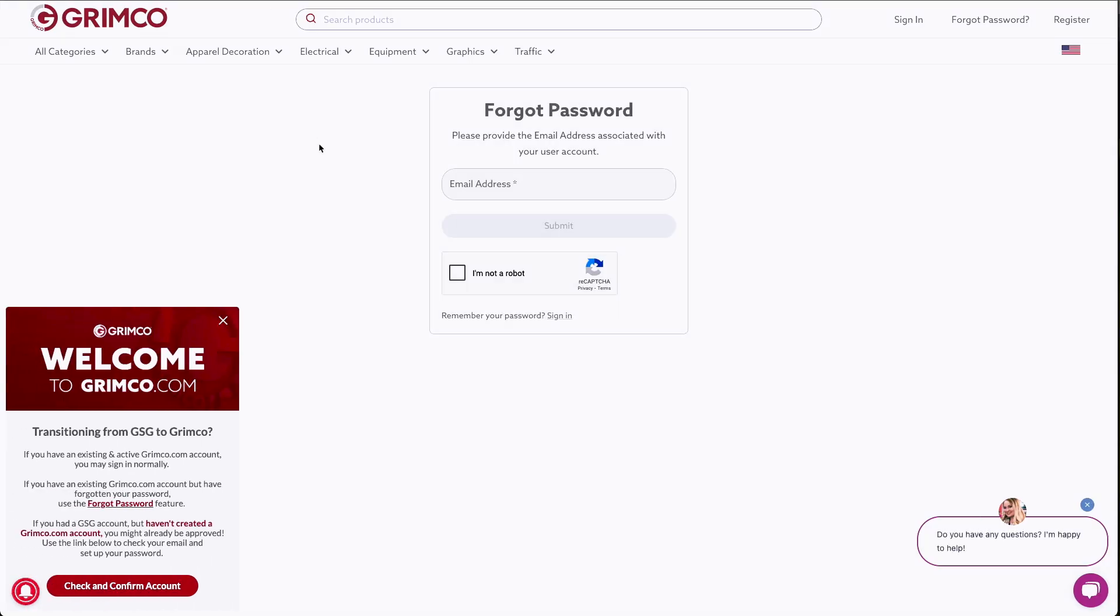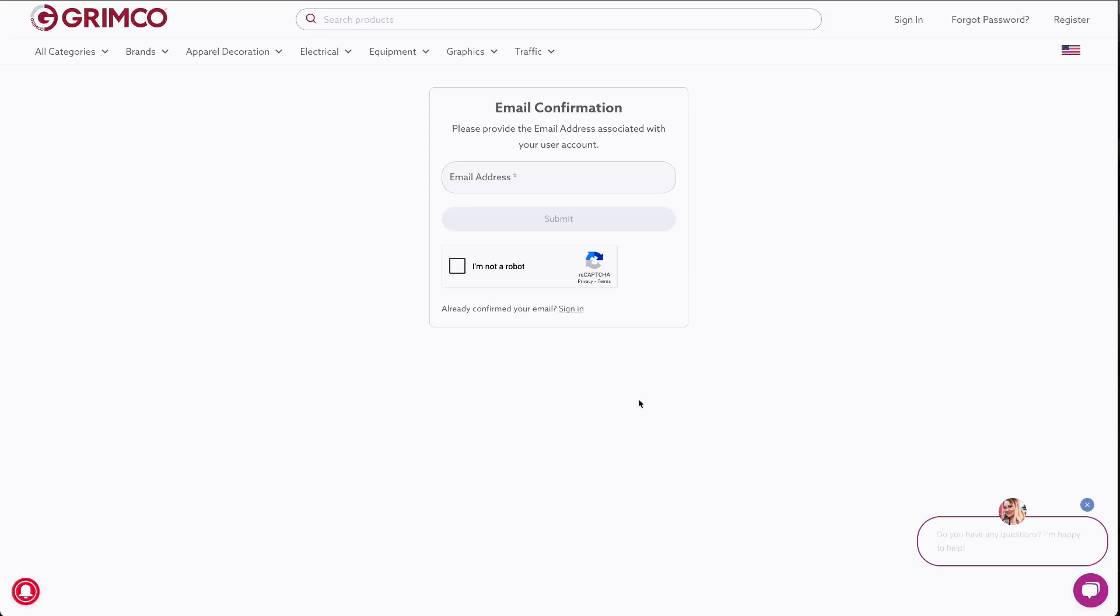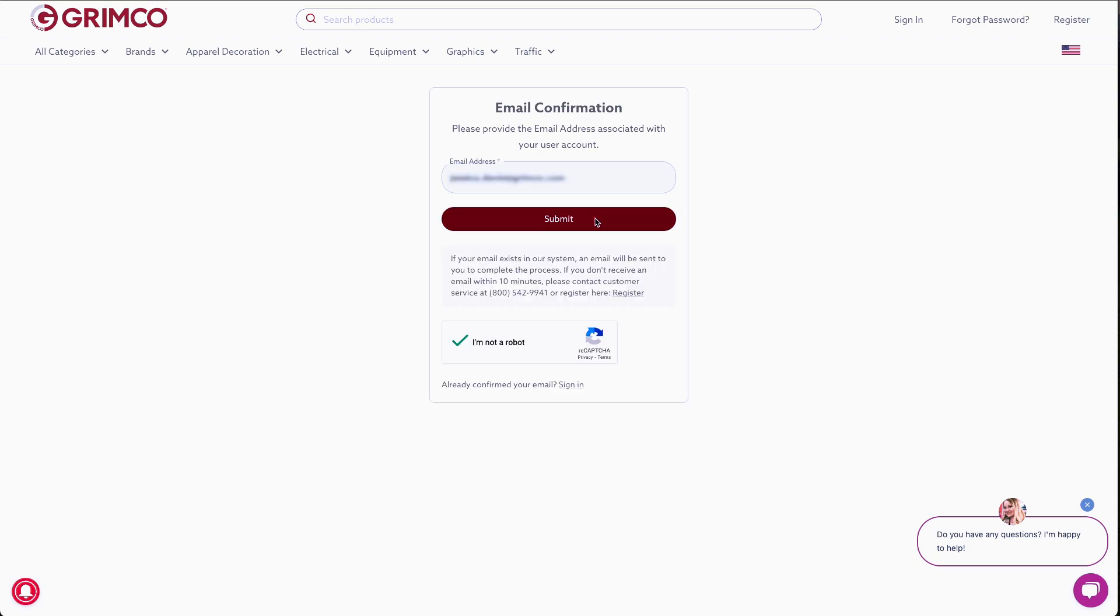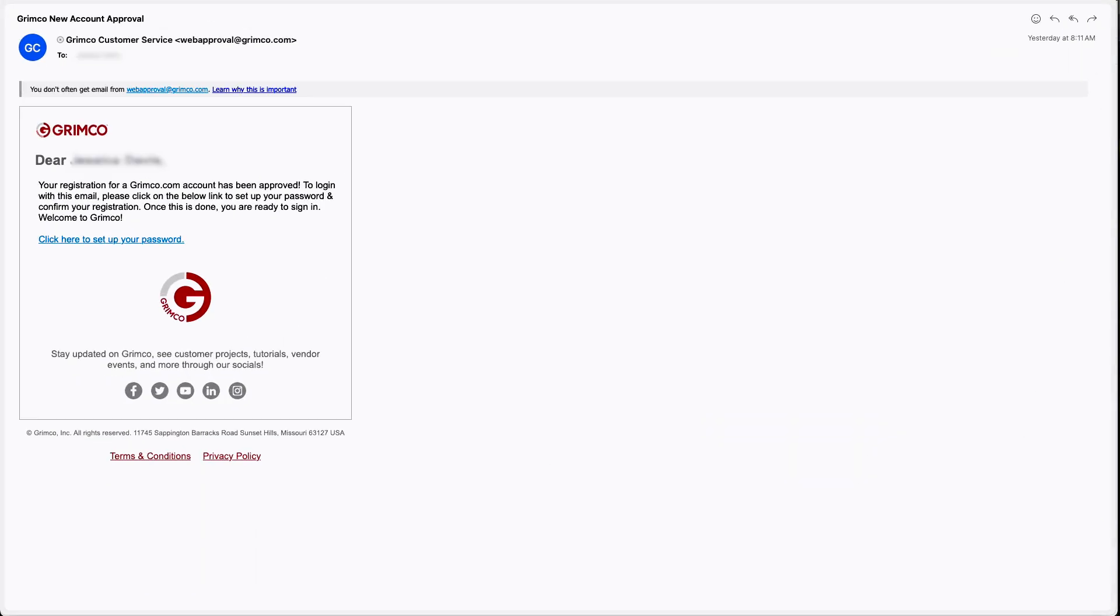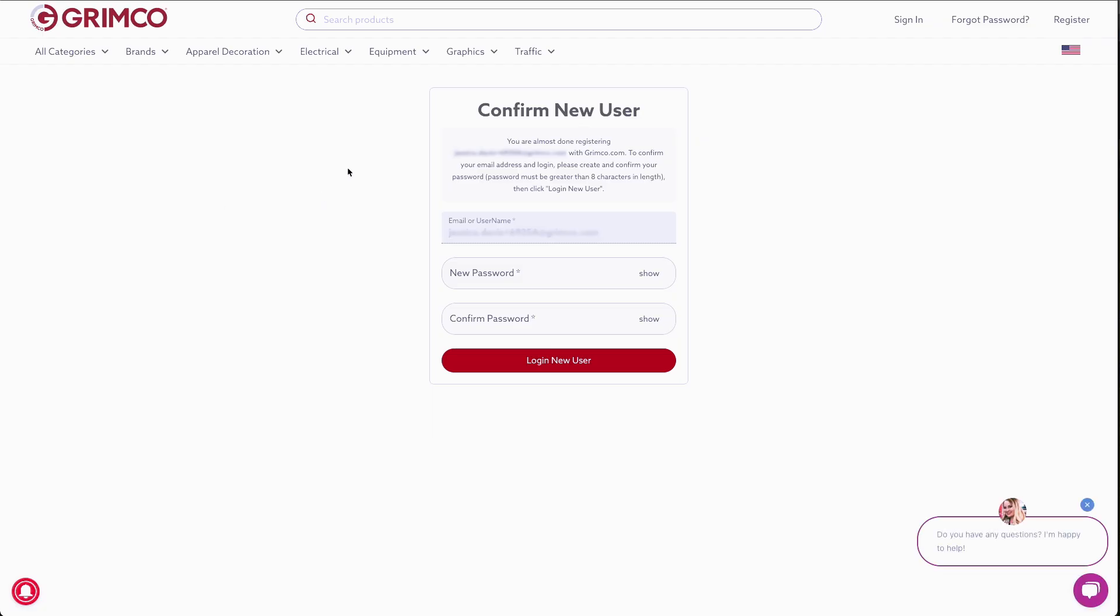If you're a GSG customer who has never ordered from Grimco, good news! We've already pre-approved your account. Just confirm your email and complete account setup. If your email exists in our system, an email will be sent to you to complete the process.